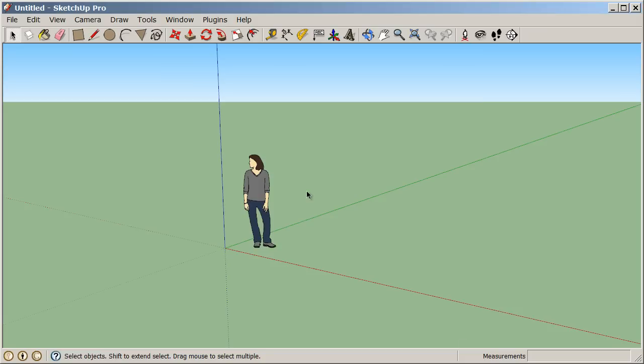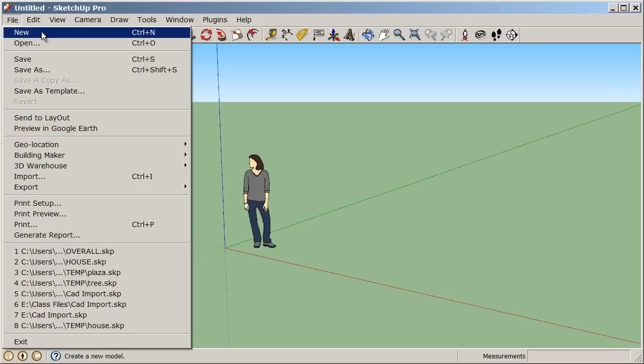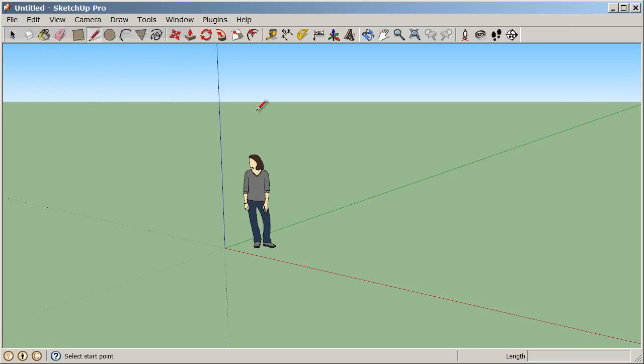To make sure that we're all on the same page, let's go to File and choose New. Whenever you choose a new default template or a different default template, we always need to start a new document in order to see that change reflected. So I'll go to File and choose New, and now we know for sure that we are all on the same page.